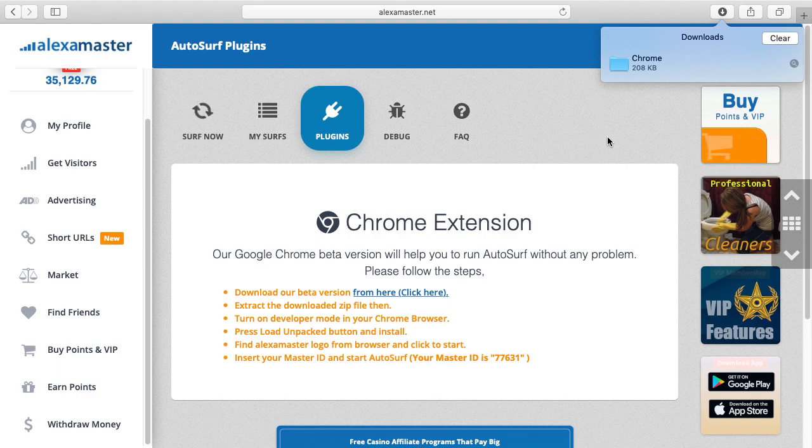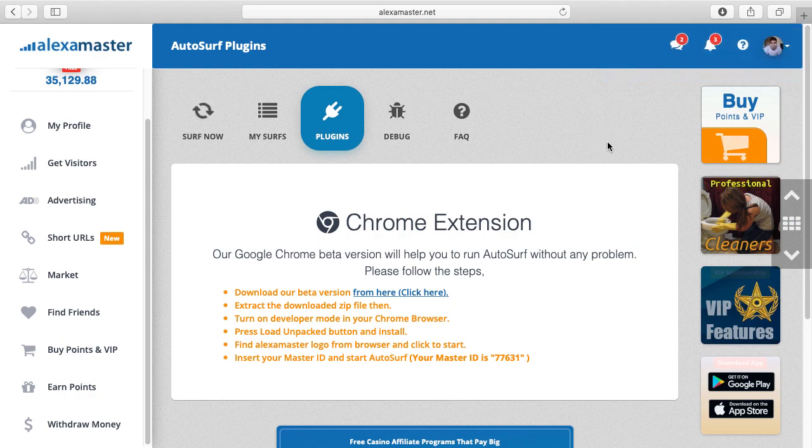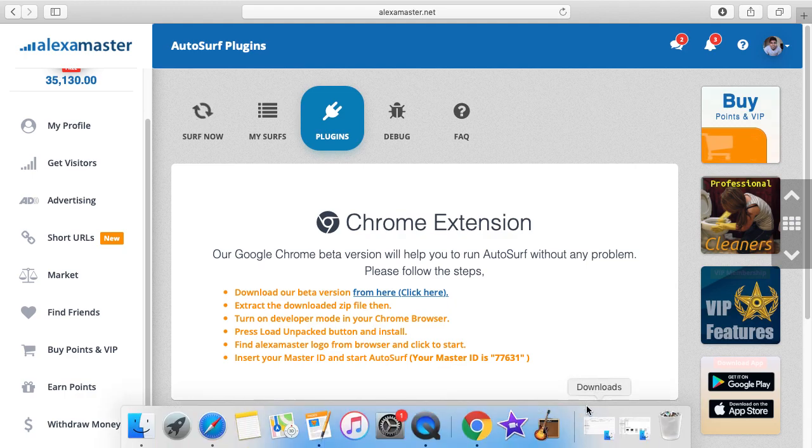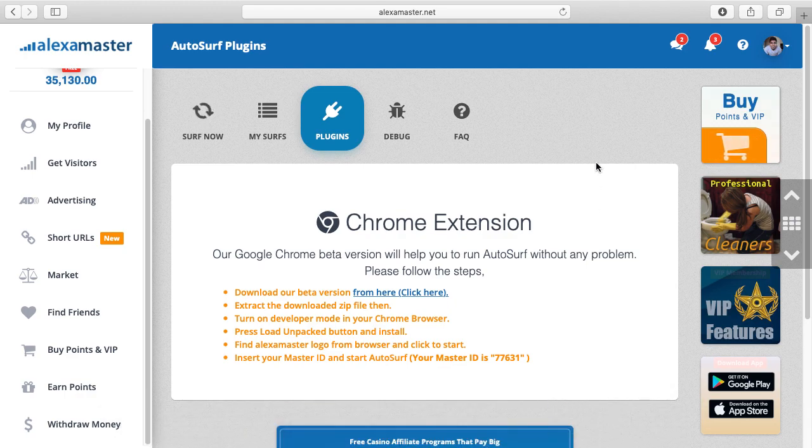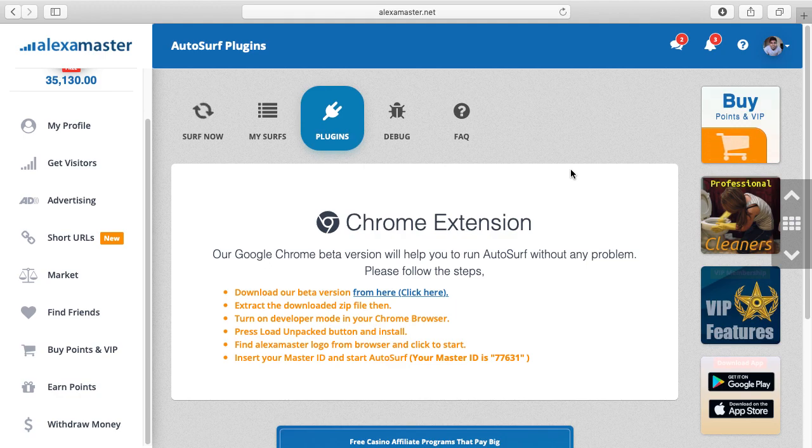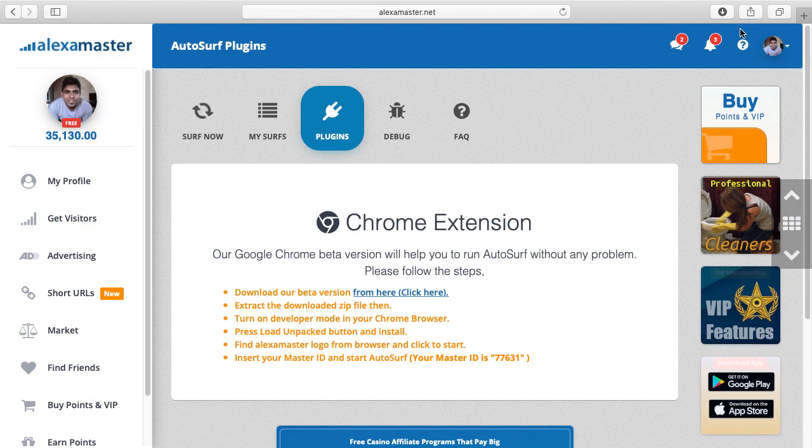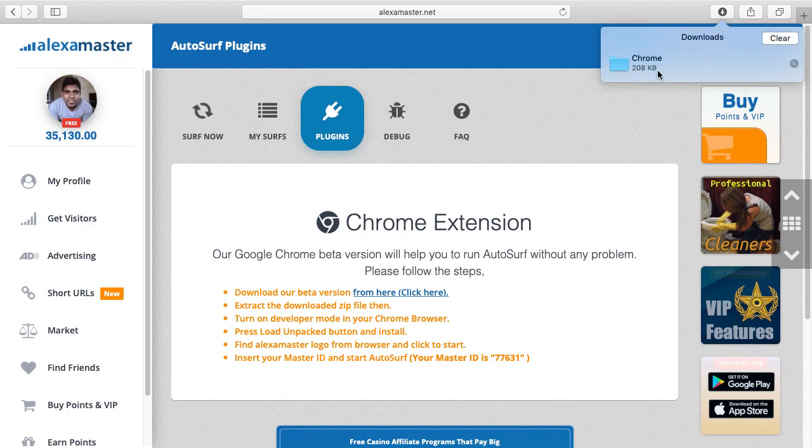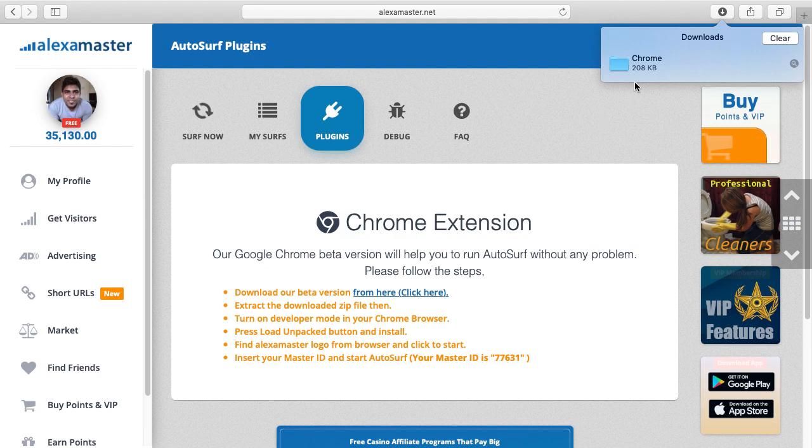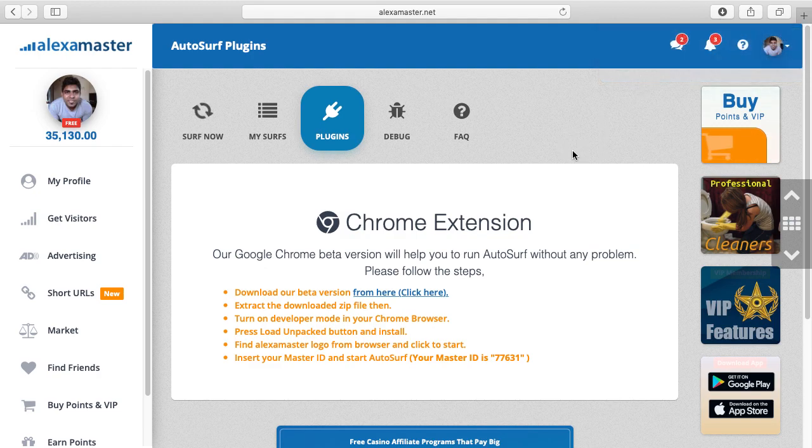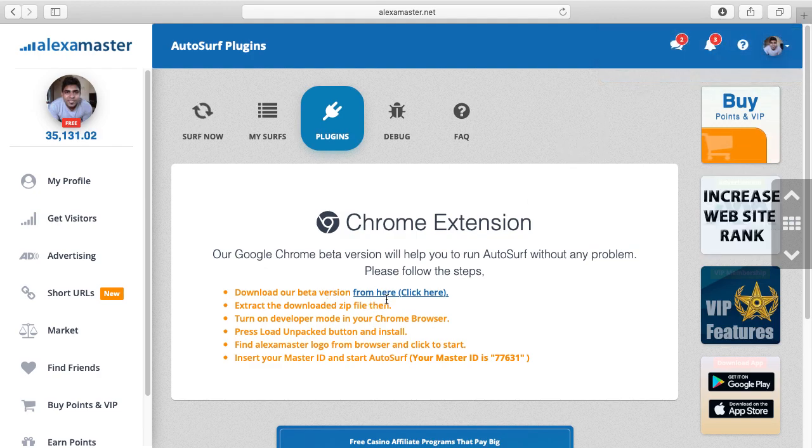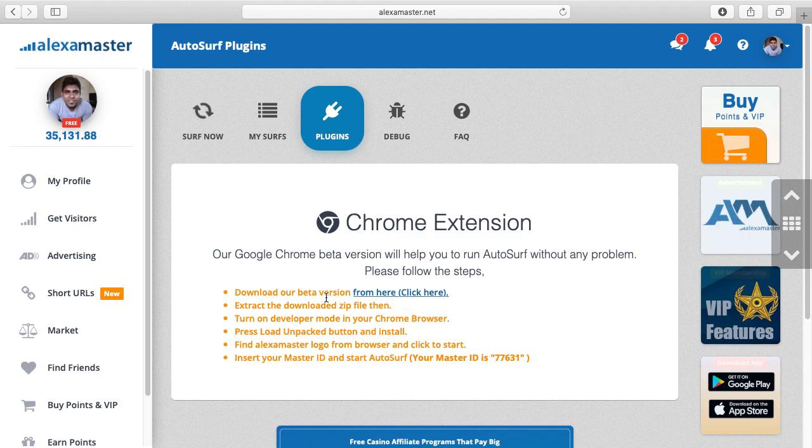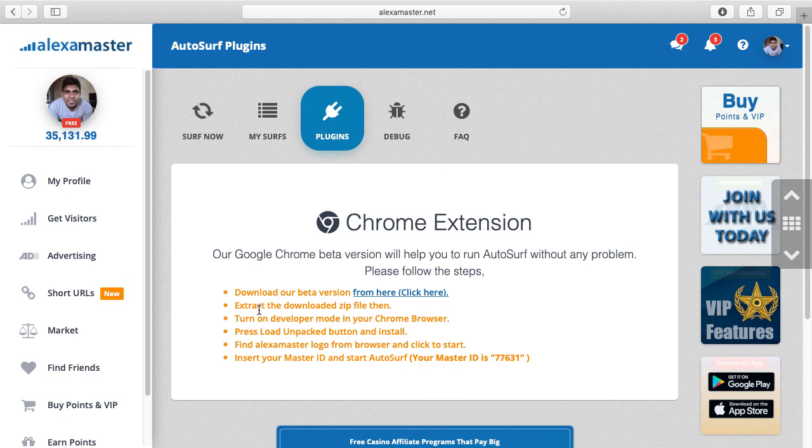If you see a zip file - I'm using Apple operating system so I can see the folder - but on Microsoft or Linux it might be different. The first step is done, we've downloaded the beta version.